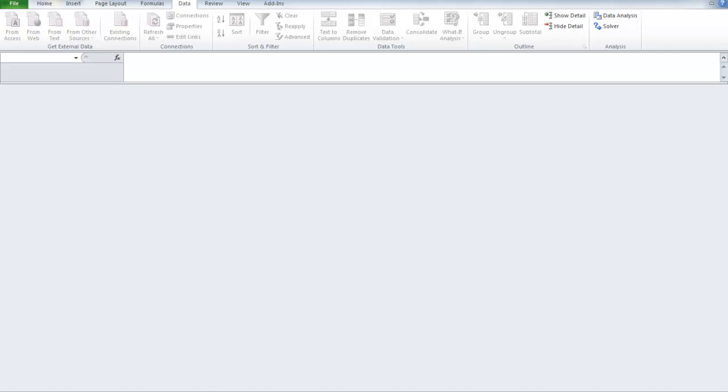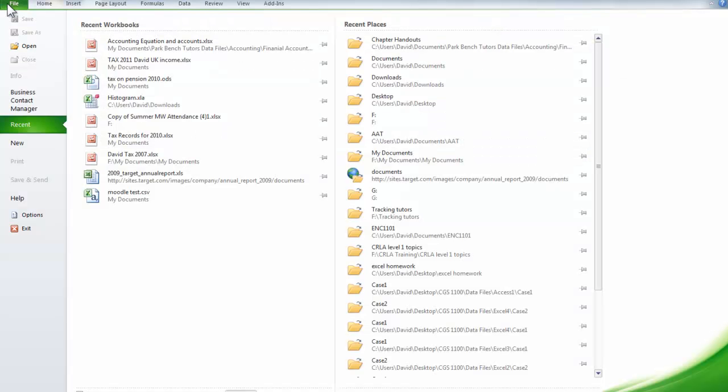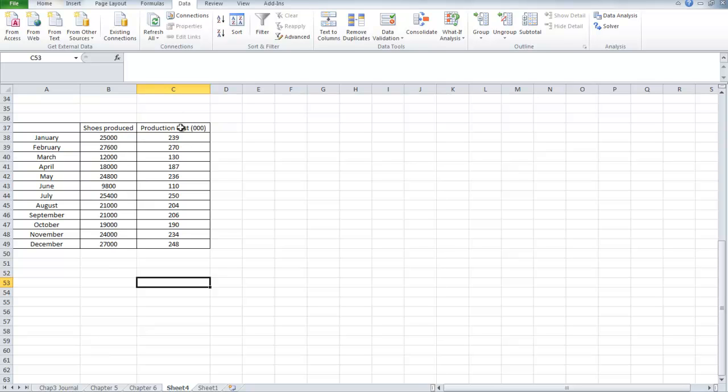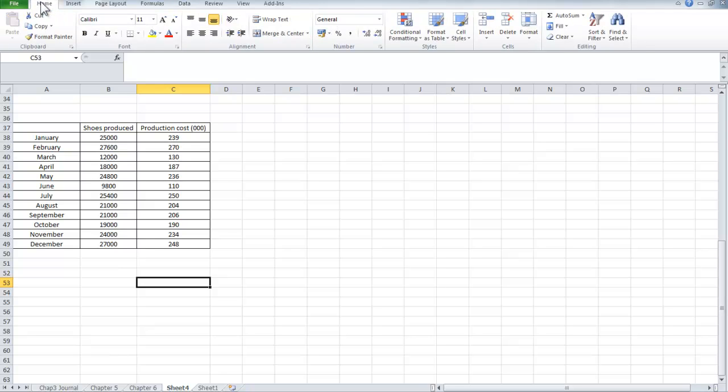I can start by opening Microsoft Excel. Now I have to find my file and I'm going to open that. I have some data here which relate to shoe production: the months of the year, the number of pairs of shoes produced, and the production cost. That's all I need to be able to carry out my regression analysis.